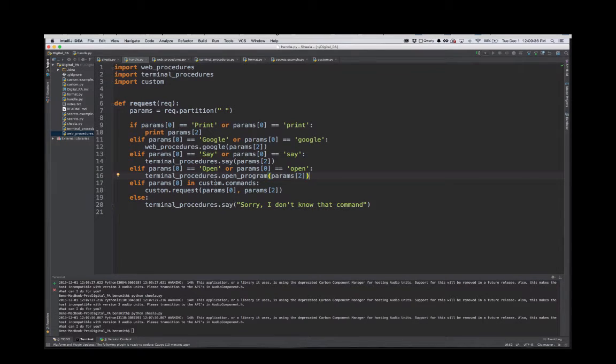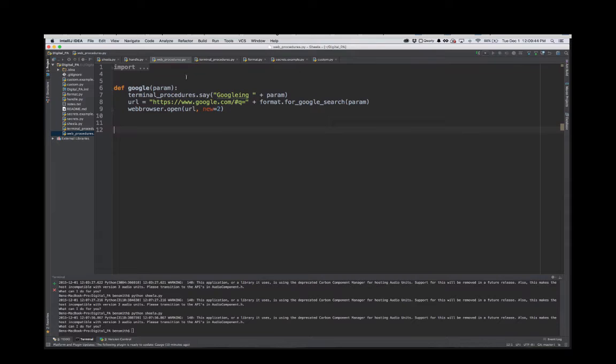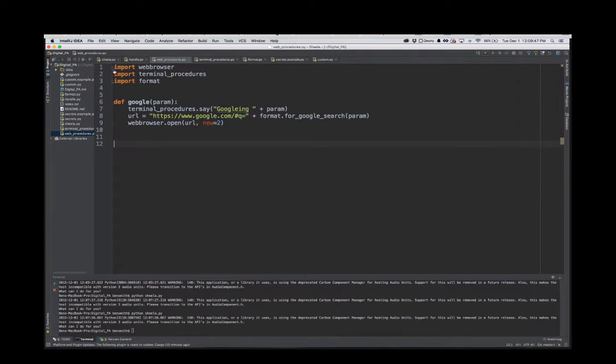The web procedures right here - if you want to Google something, it'll call webbrowser.open, which is built in with Python, to just go ahead and Google search for that. It'll open it up in your default browser.